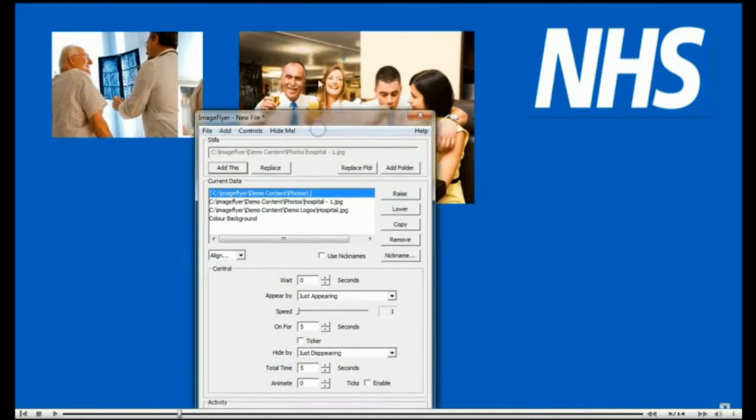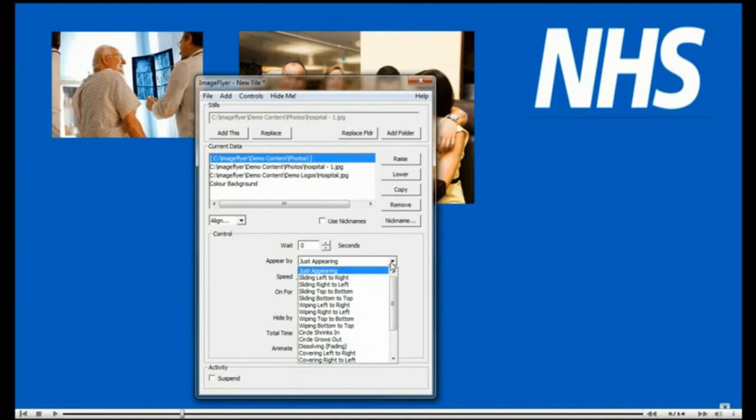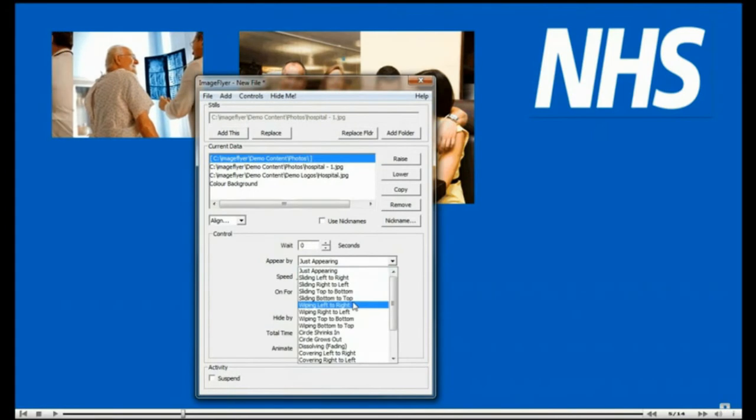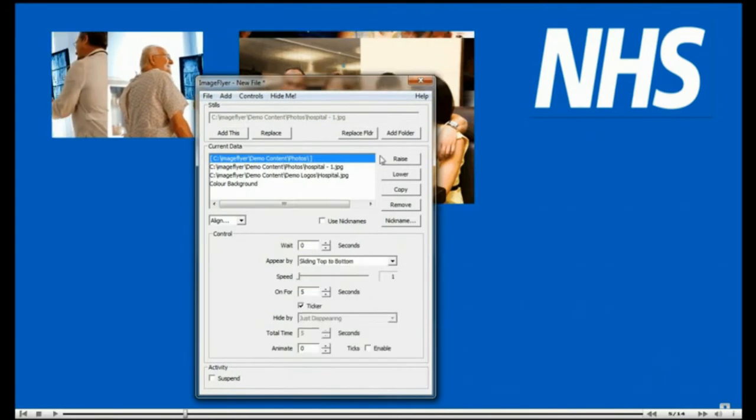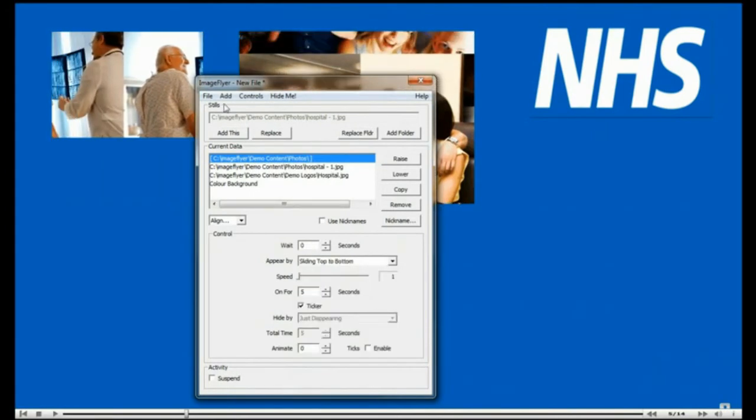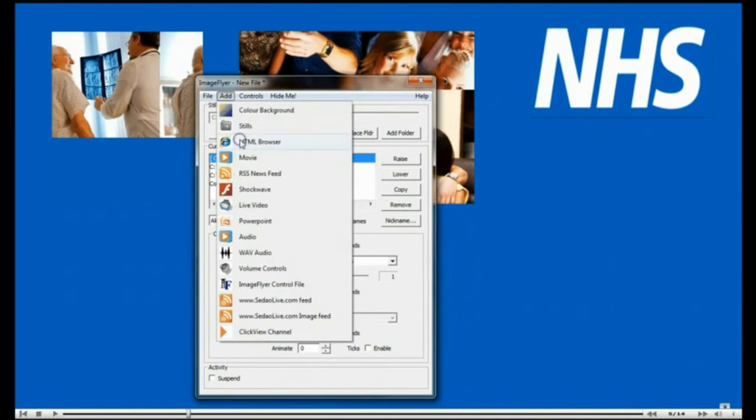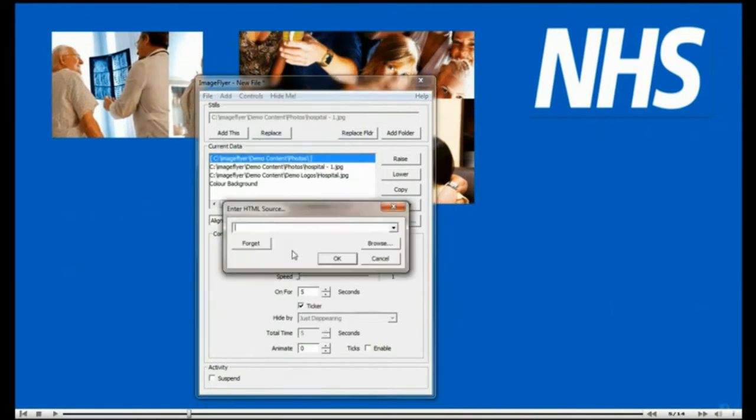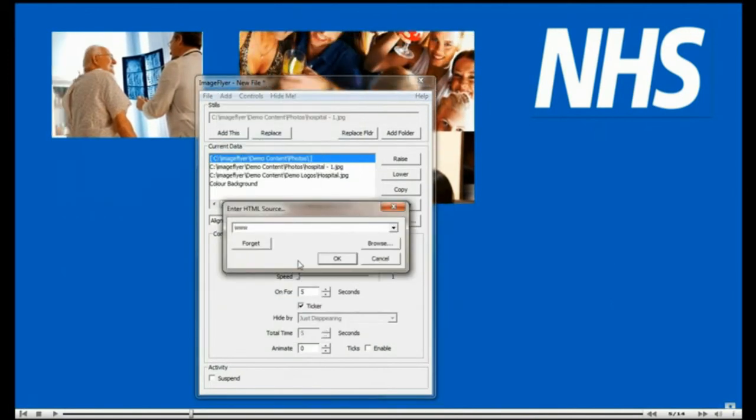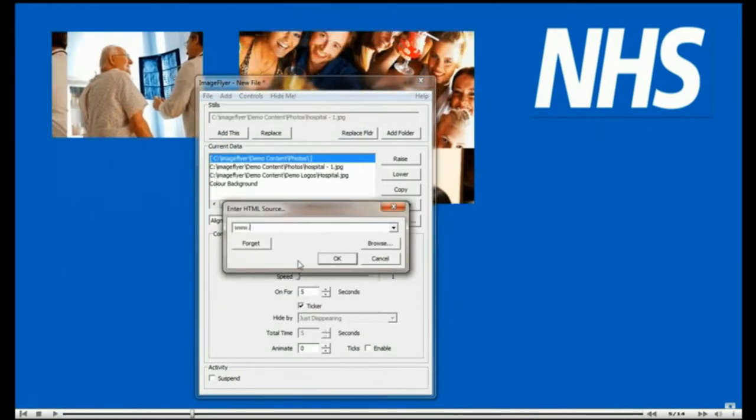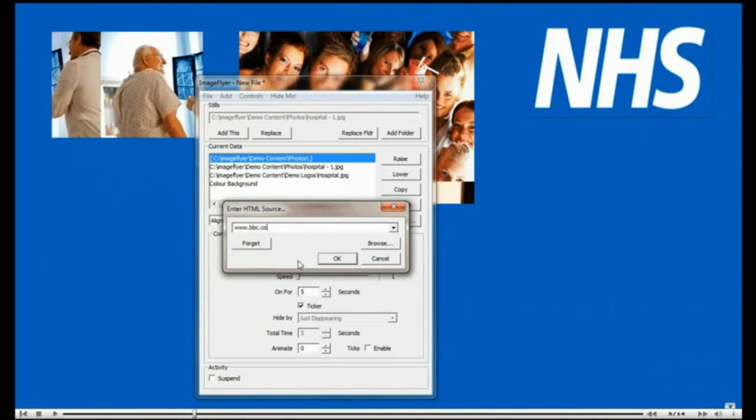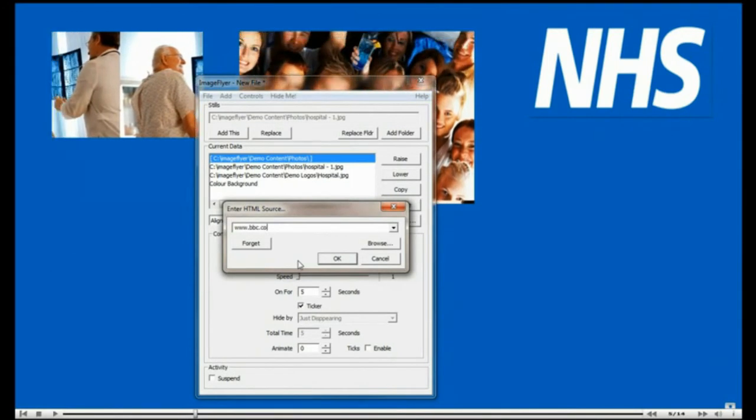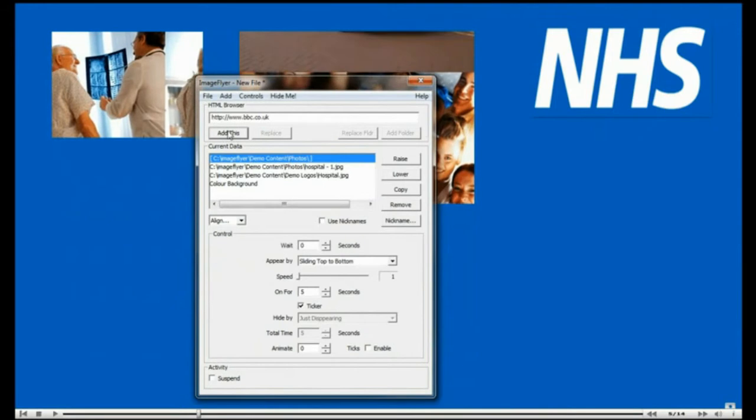One of ImageFlyer's most powerful features is being able to add sections of web pages. Anything you are able to use from the internet can be added to your screen layout. When the web page is updated, so is your screen. Please make sure you have full permission to use content from the internet.